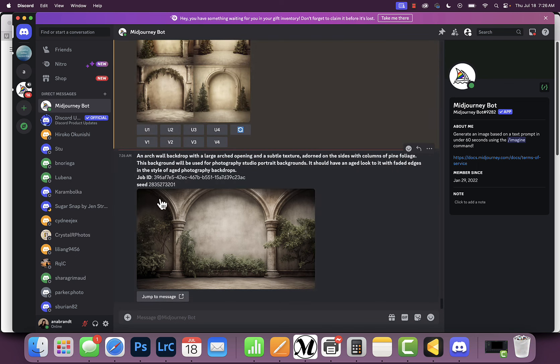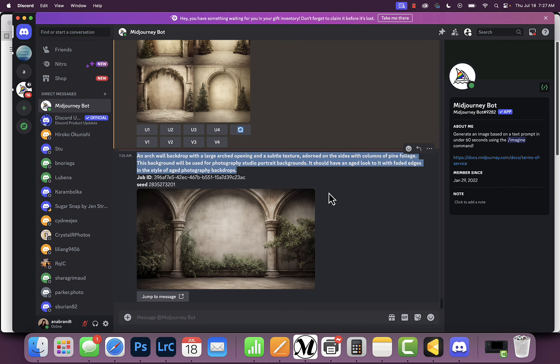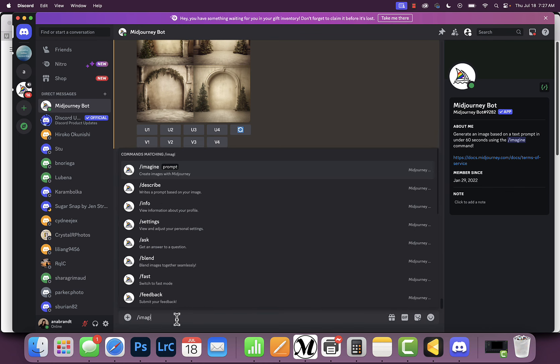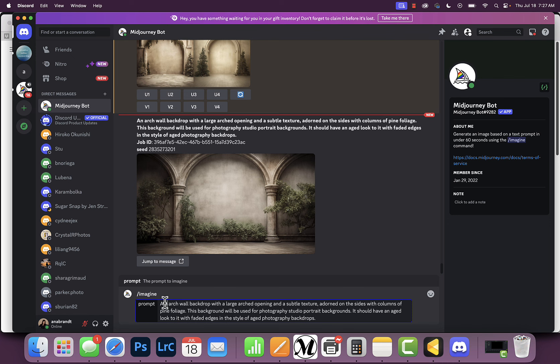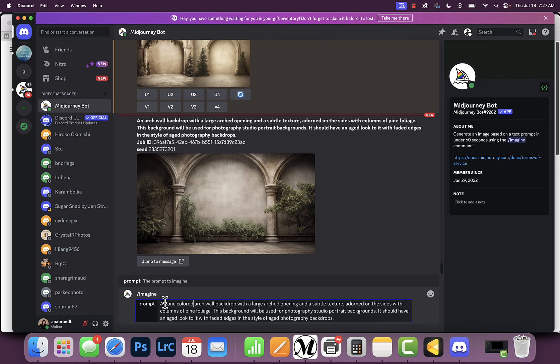You'll see the seed number here. We're going to copy the exact same prompt. So I'm going to do /imagine, but I'm going to make some changes. I'm going to say a bone colored arch wall backdrop, and instead of pine foliage, I'm going to say Christmas tree pine foliage.